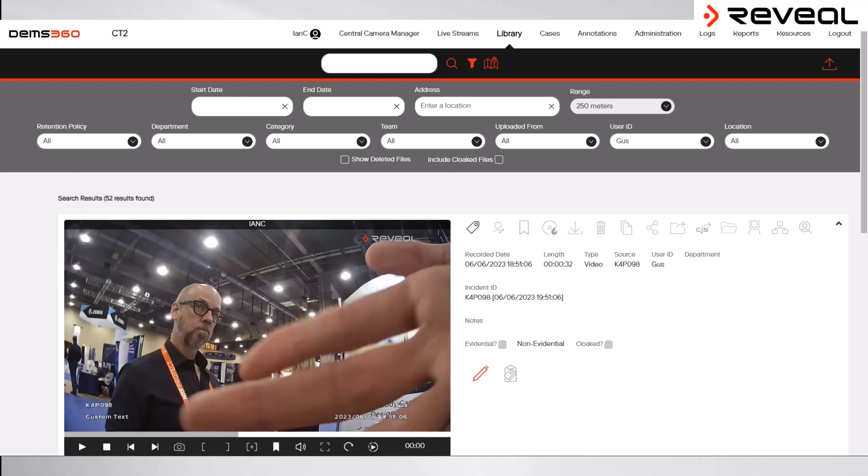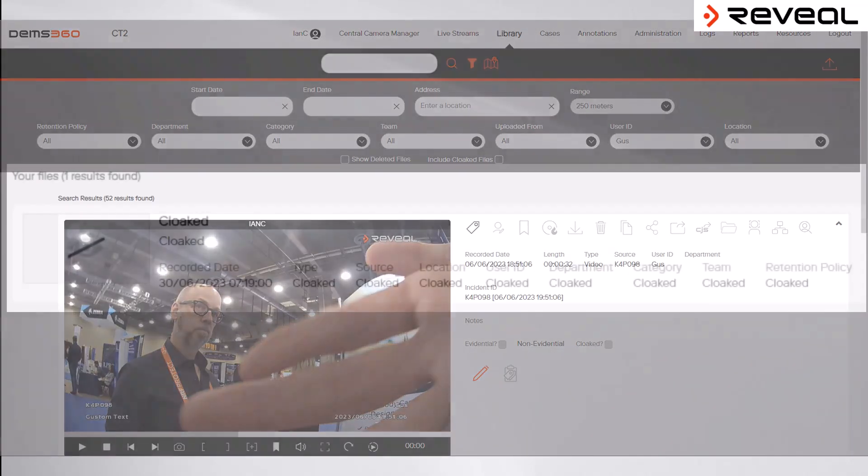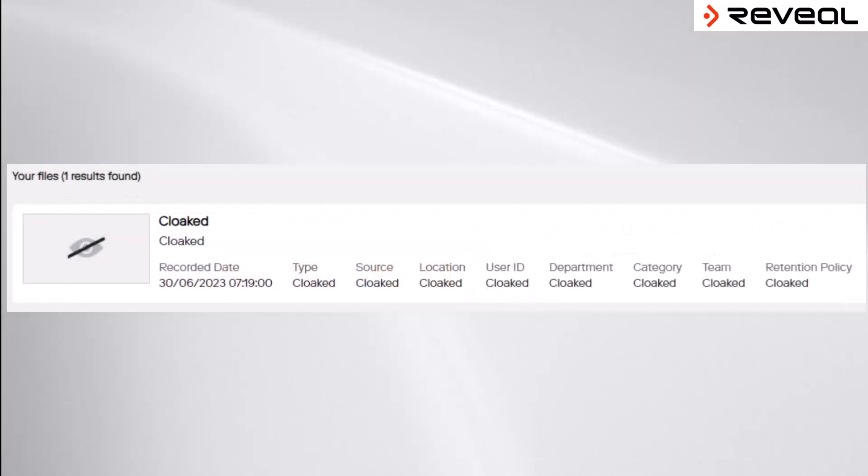If a cloaked file is searched for and found, it will be returned with all of the information redacted, unless the viewer has specific permissions to view cloaked files. It is worth noting that an entire audit is captured of all searches performed within the DEMS 360 platform.